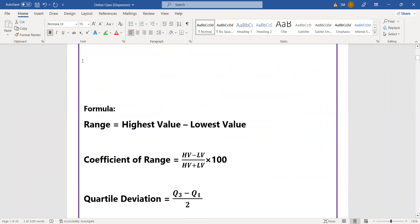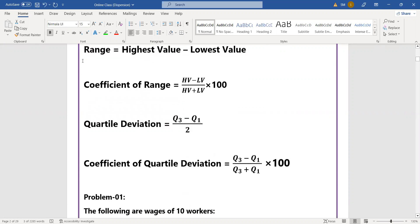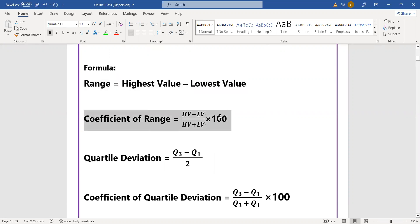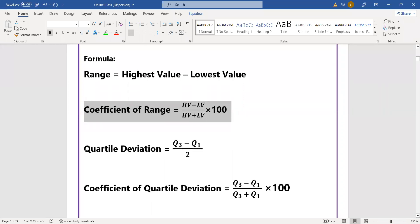First, we will see the range formula. Range equals highest value minus lowest value. The coefficient of range equals highest value minus lowest value divided by highest value plus lowest value, multiplied by 100 — that gives the answer as a percentage. Next is quartile deviation.